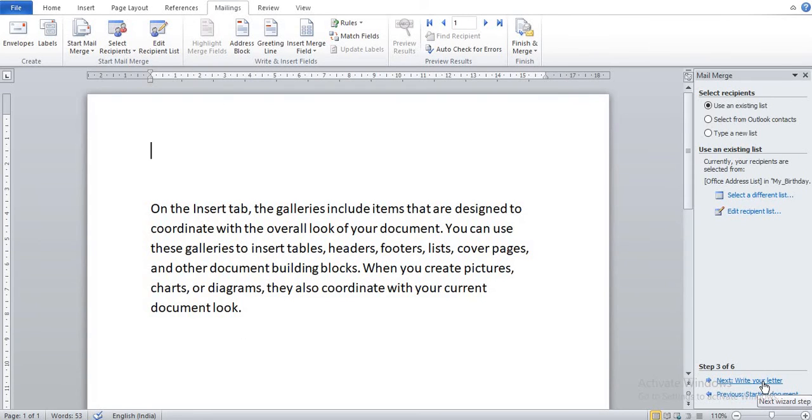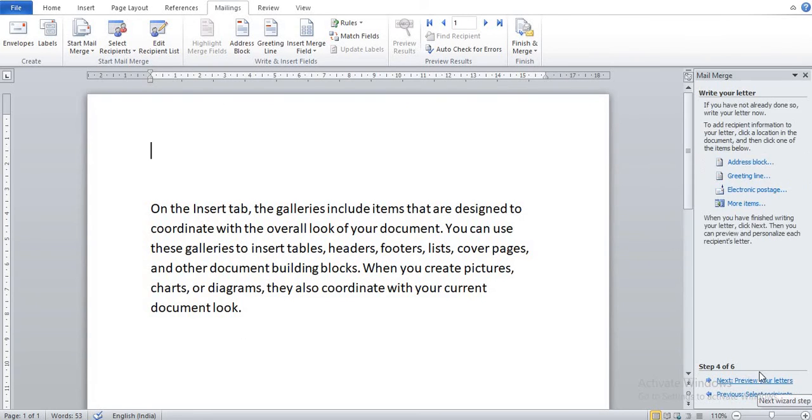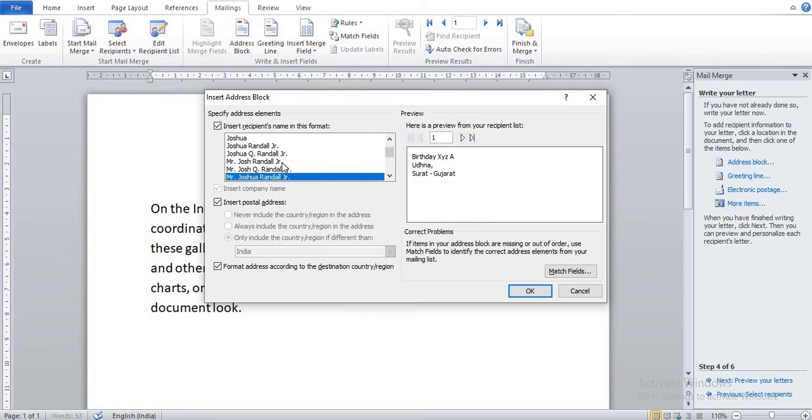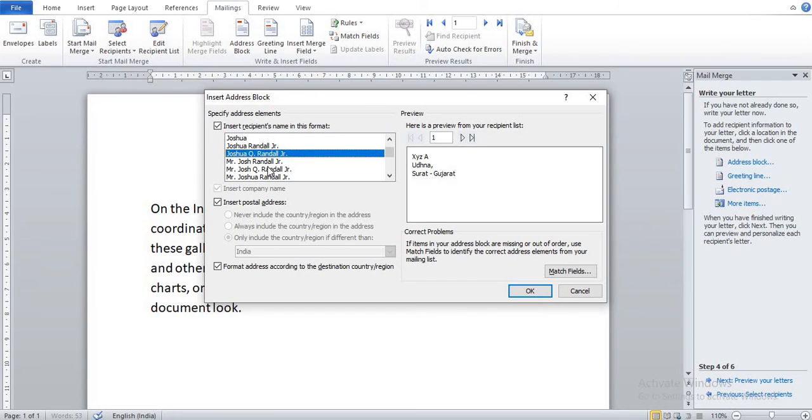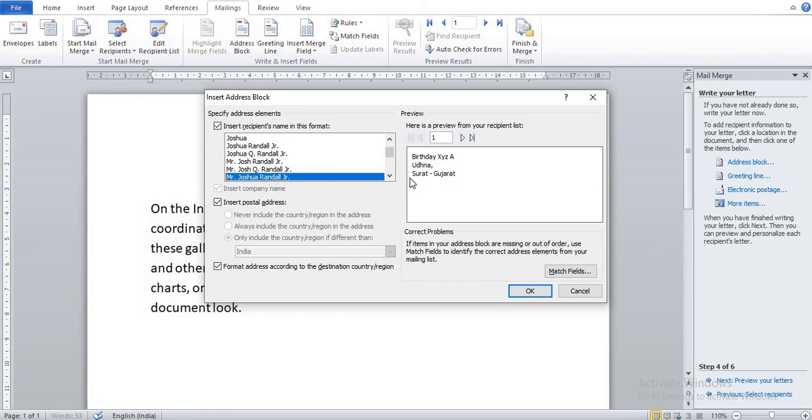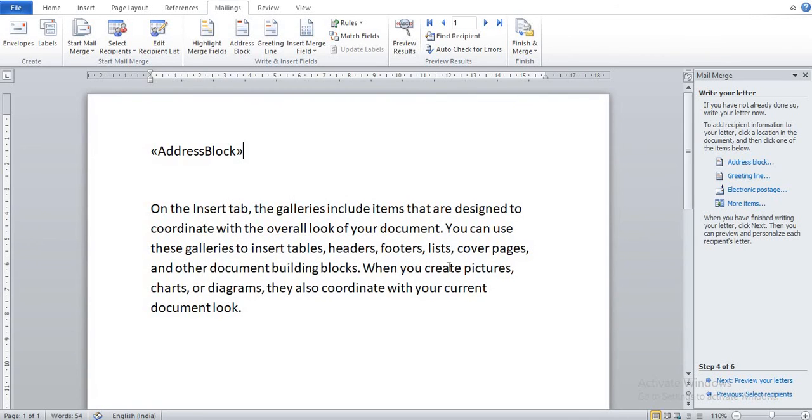Now here you can click on Write Your Letter. Now click on Address Block. You can see here different types of address blocks. Suppose I want this, so click here and OK. You can see here the field gets inserted here.